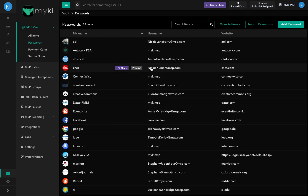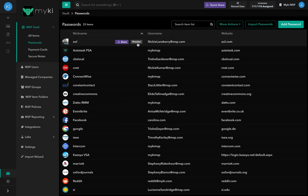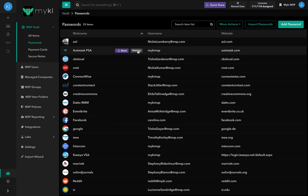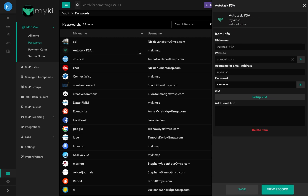For a quick preview of a password, simply hover over the passwords row and a preview button will appear. Click on it. A window will pop up to the right containing general information about the password, and it allows you to delete an item and add 2FA.